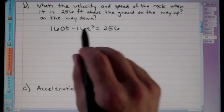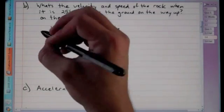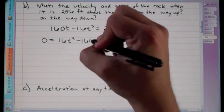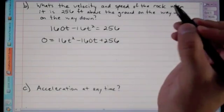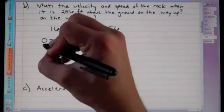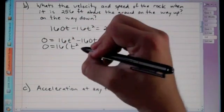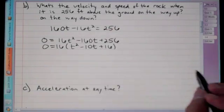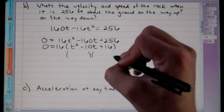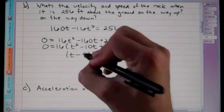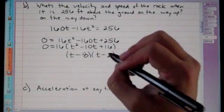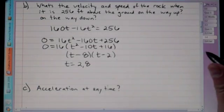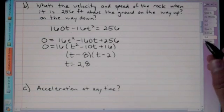Setting s(t) = 256 and rearranging: 16t² − 160t + 256 = 0. Factoring out 16 gives t² − 10t + 16 = 0, which factors as (t − 8)(t − 2) = 0. So the two times are t = 2 seconds and t = 8 seconds.